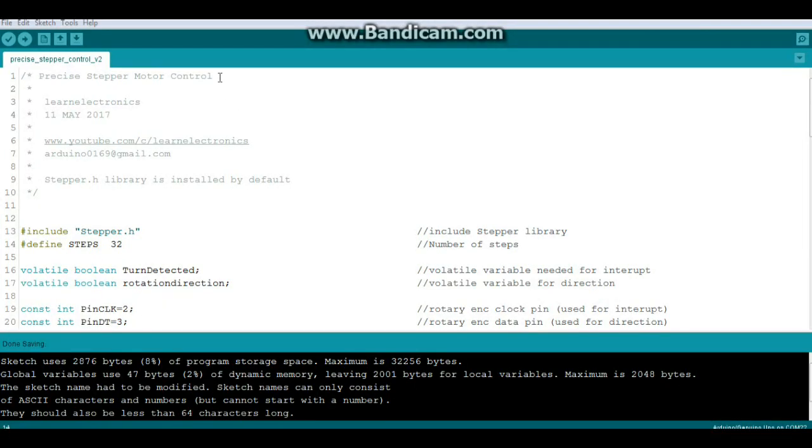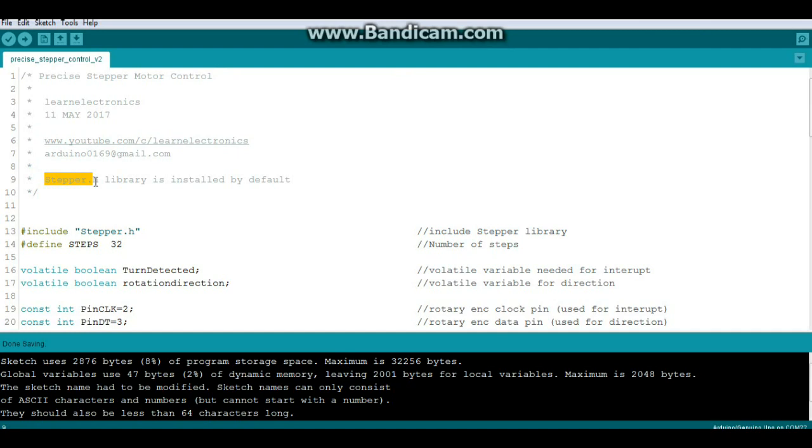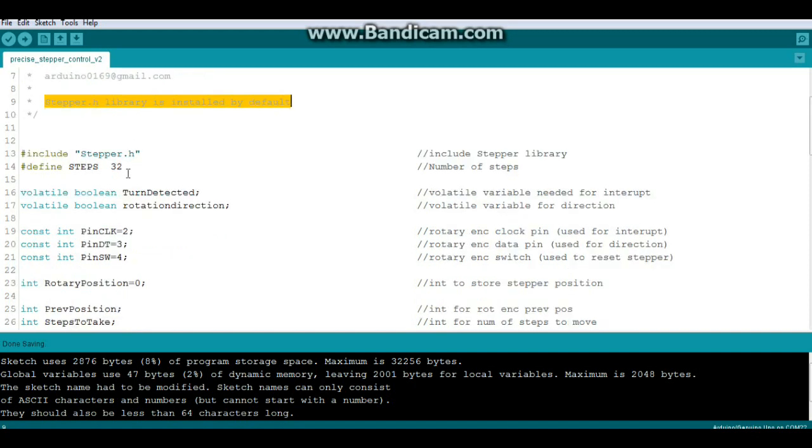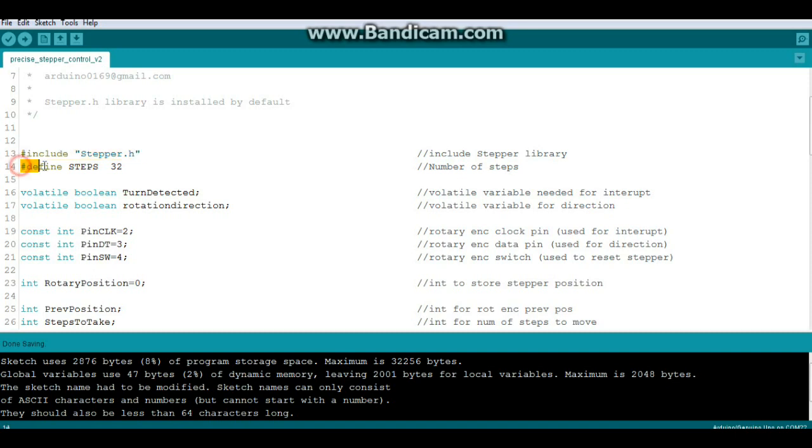Okay, here's our code for the precise stepper motor control. We're using the stepper.h library which is installed by default when you install the Arduino IDE, so nothing extra needs to be added. We are going to include the stepper library and we're going to define our number of steps as 32 for this particular stepper motor.